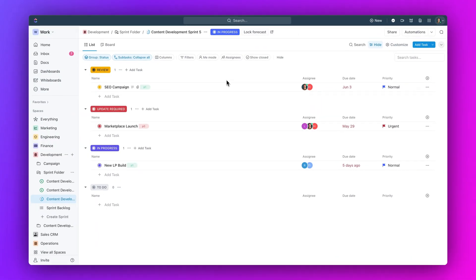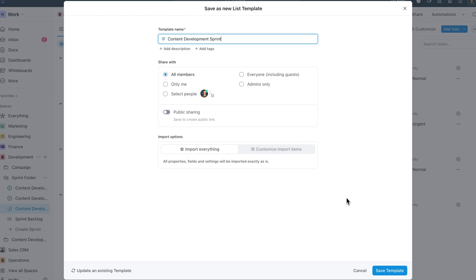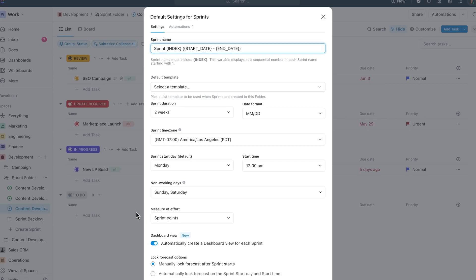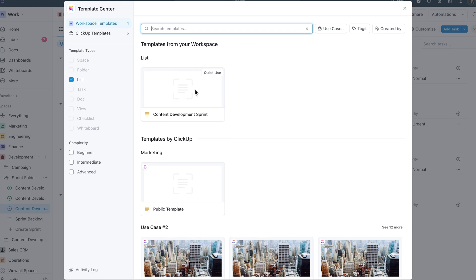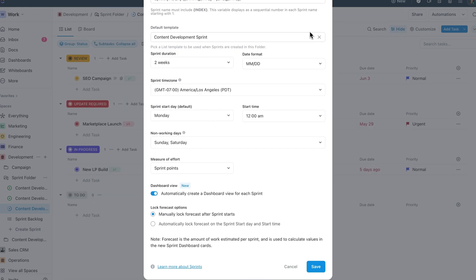Next up, use a template for sprints. Eliminate the need to manually copy or recreate views, custom fields, automations, and settings by using a template for your sprints. Now you can save one of your sprints as a template and set it to be used for all future sprints in a sprint folder.